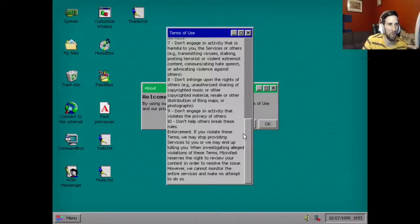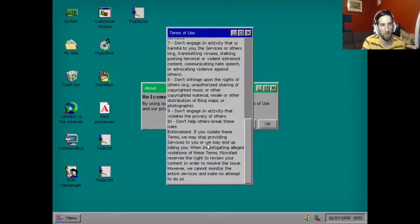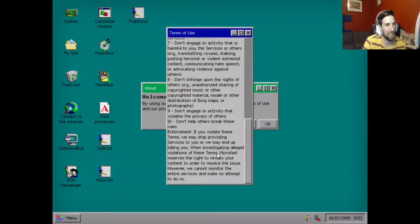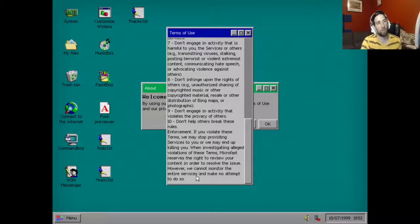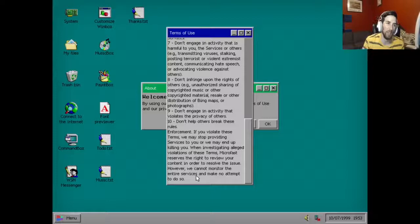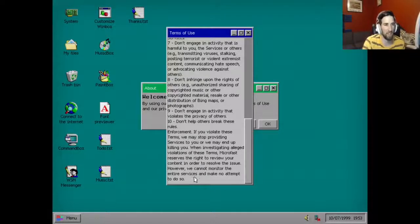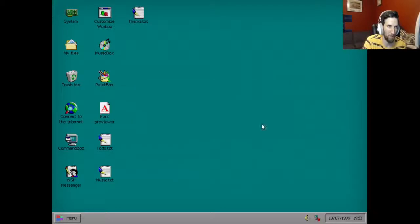Eight, don't infringe upon the rights of others, e.g. unauthorized sharing of copyrighted material, music or other copyright material, resell or other distribution of Bing maps or photographs. Nine, don't engage in activity that violates the privacy of others. Ten, don't help others break these rules. Enforcement: if you violate these terms we may stop providing services to you or we may end up killing you. When investigating alleged violations of these terms, Microfast reserves the right to review your content in order to resolve the issue. However, we cannot monitor the entire services and make no attempts to do so.